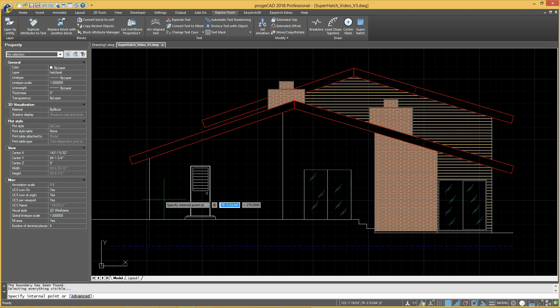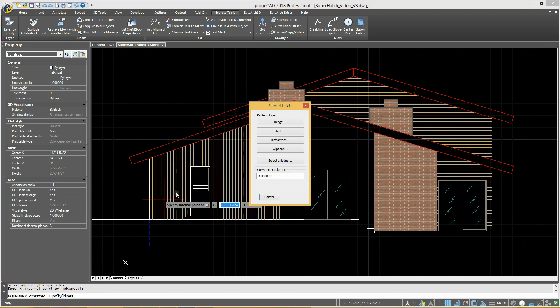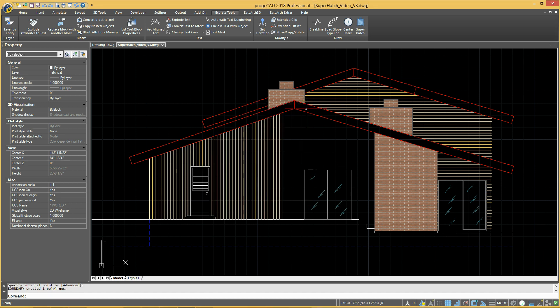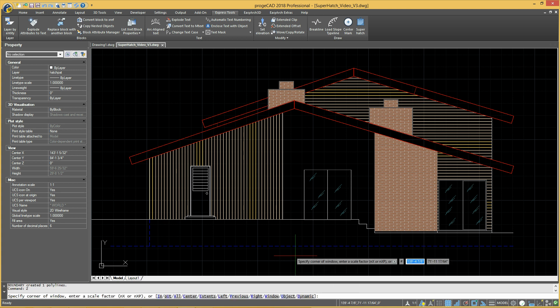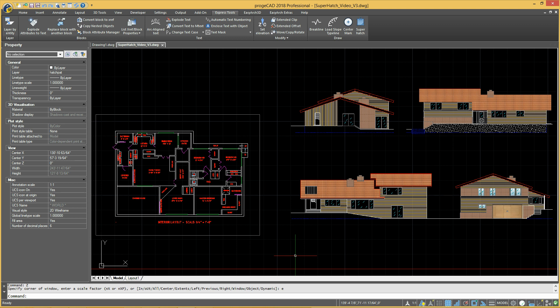Super Hatch allows you to achieve realistic render effects and simulate the use of materials also in 2D drawings. Besides, Project Hatch lets you generate gradient patterns and cut hatches.